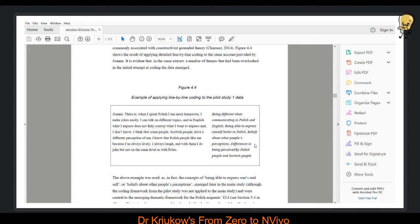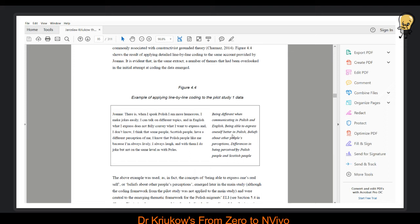And in one of the core elements of my thematic framework and of my explanation and my theory of English language identity. So had I not tried to do this line-by-line coding, I would have missed this important code, because this would have simply been coded as being different in Polish and English. So this demonstrates the importance of doing this line-by-line coding.